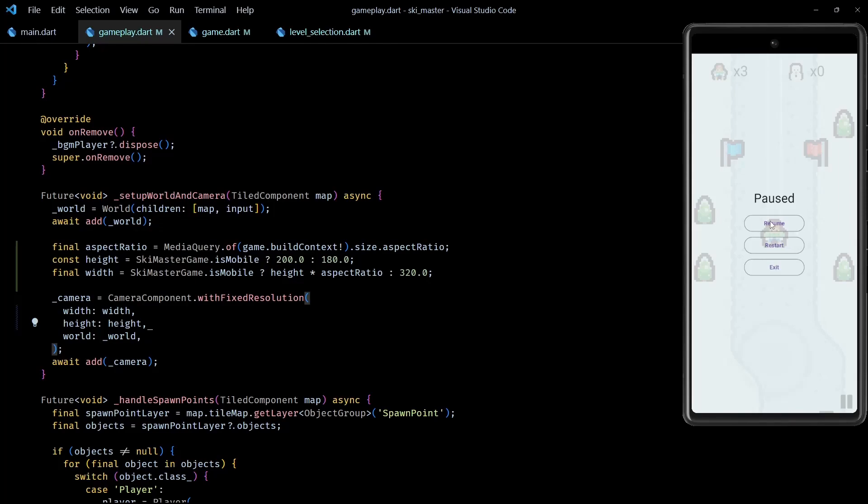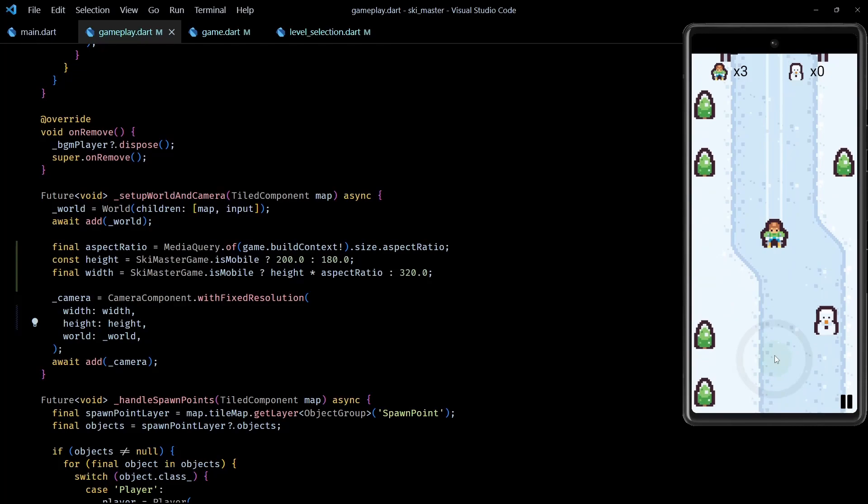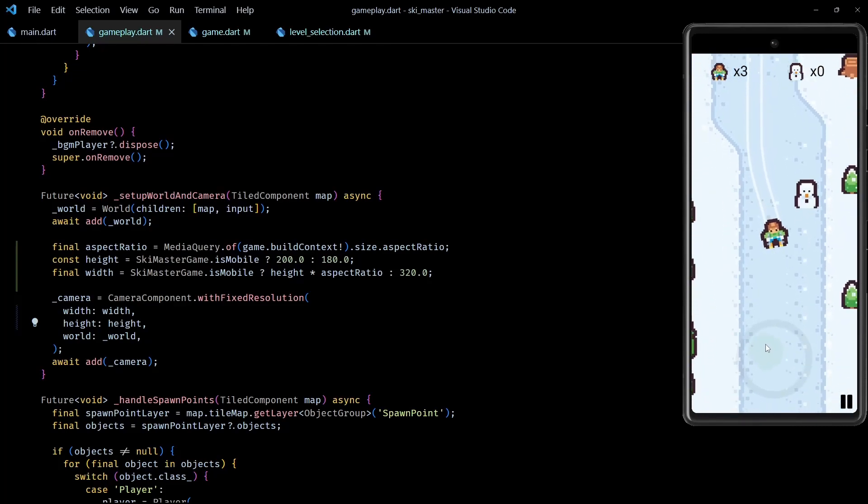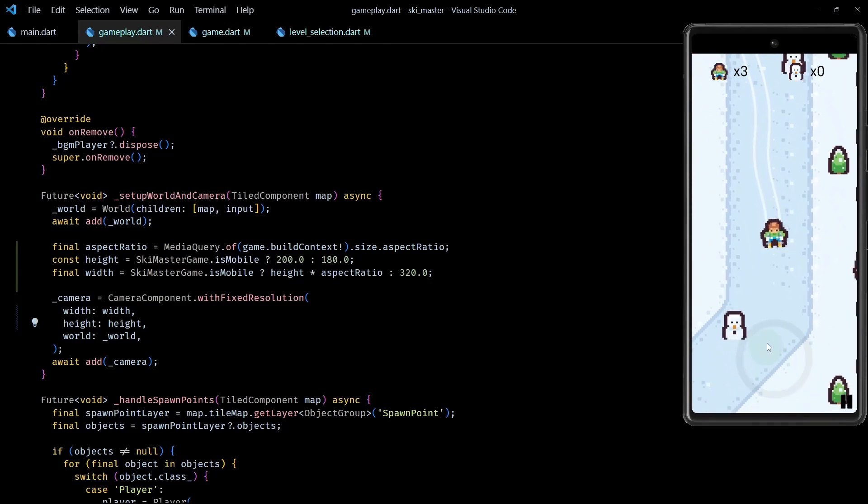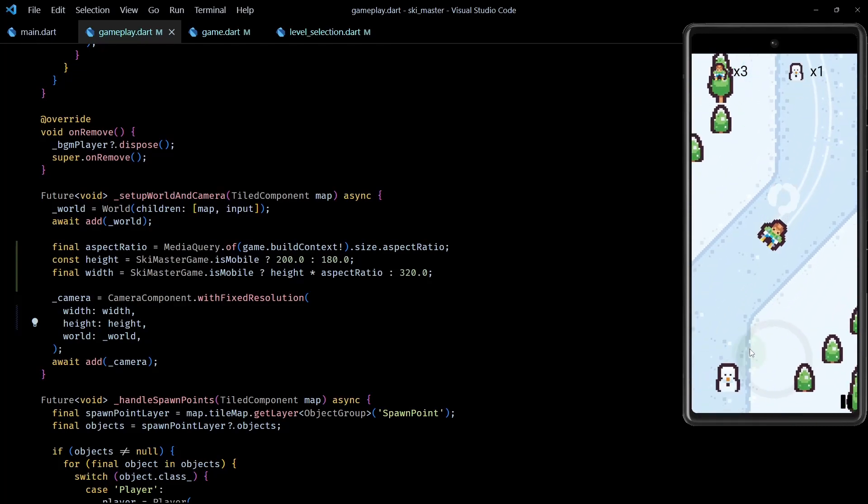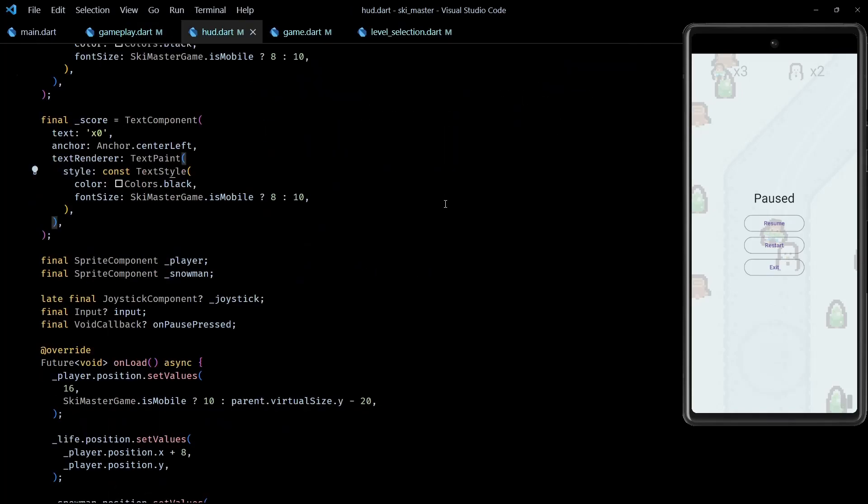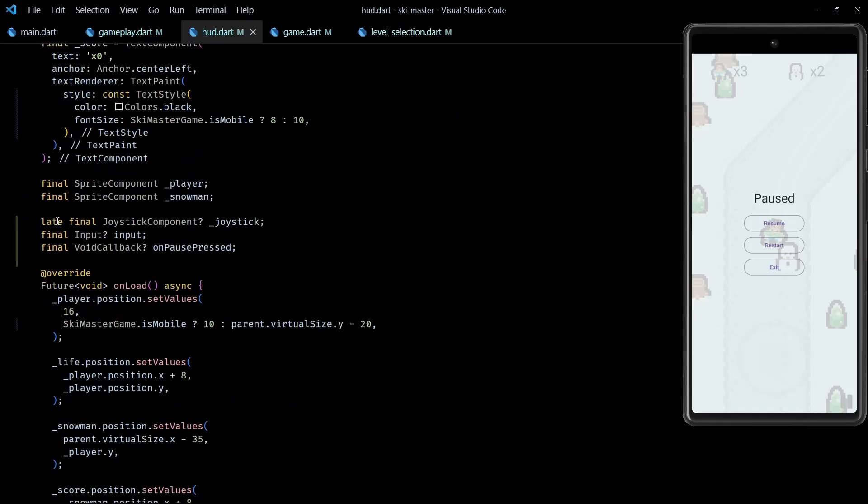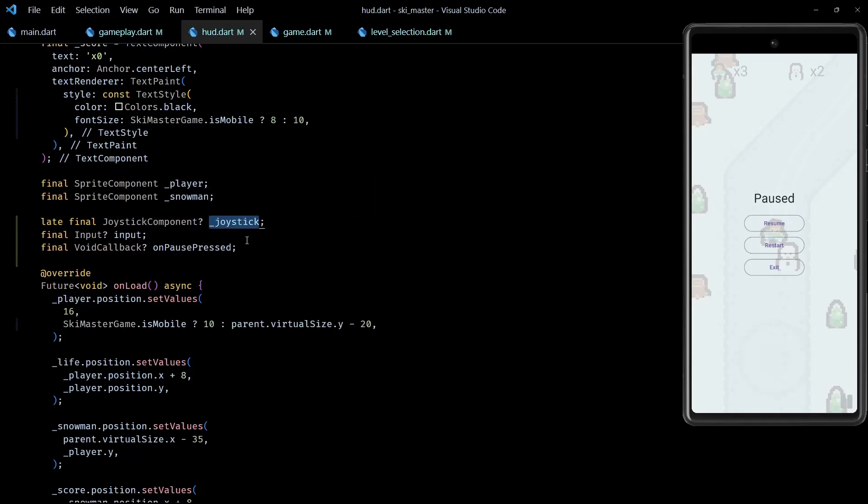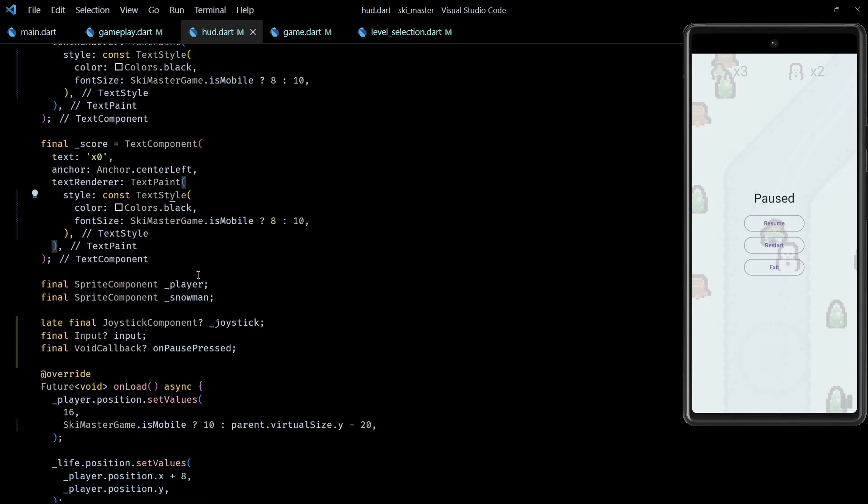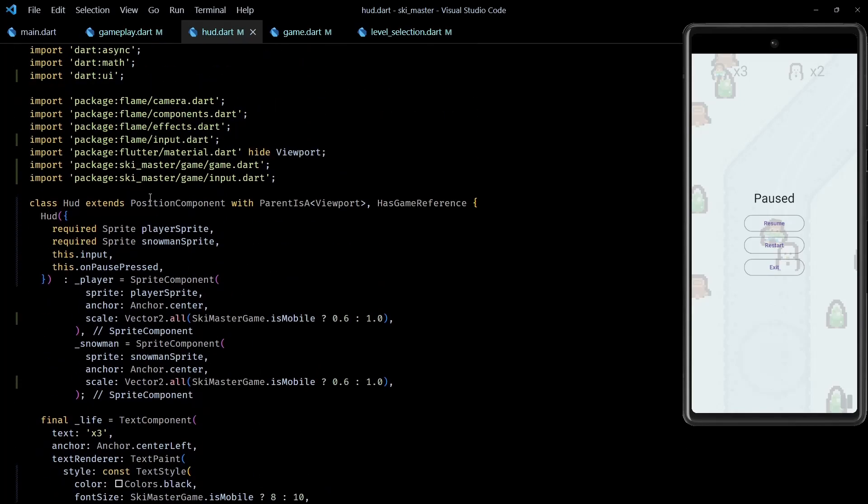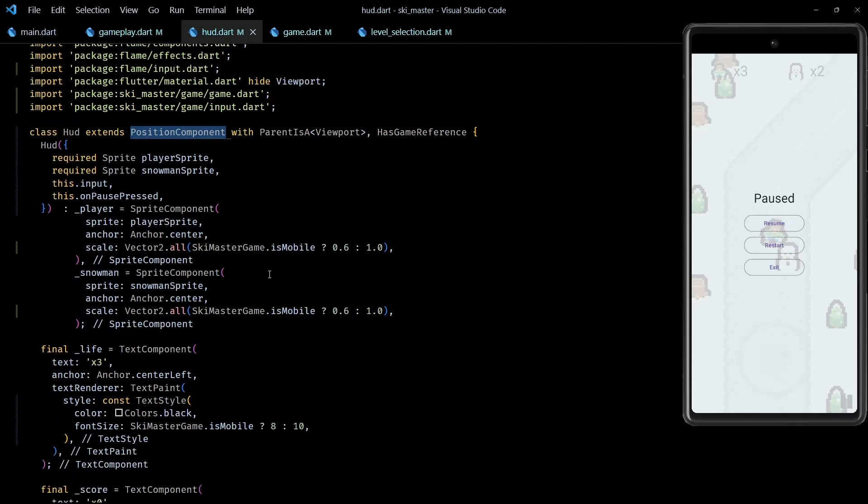Okay, next let's see how to add the on-screen joystick controls for the player character. So Flame comes with a built-in joystick component which makes it very easy to create joystick controls. And if I go to the HUD class, you can see that I've added a member of type joystick component here. I also had to change the base type of HUD from component to position component because joystick component cannot be directly added to a normal component. It needs its parent to provide a size.